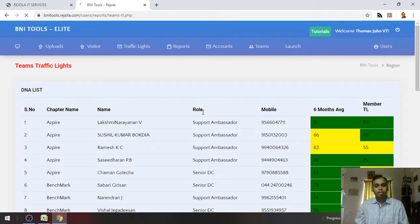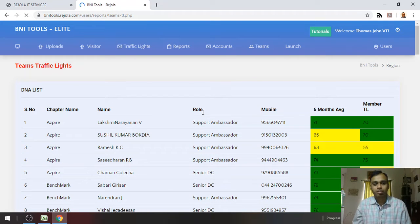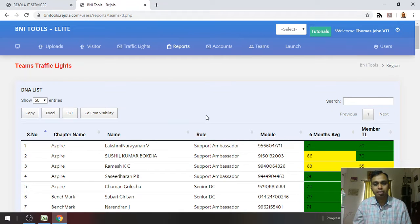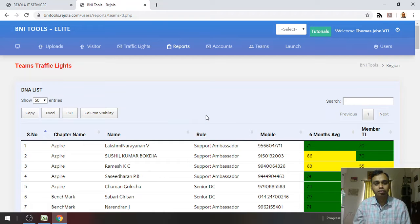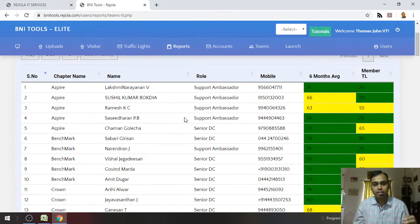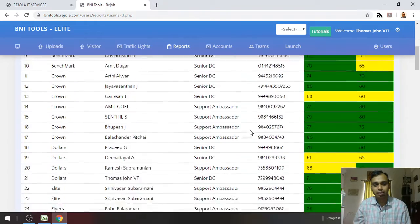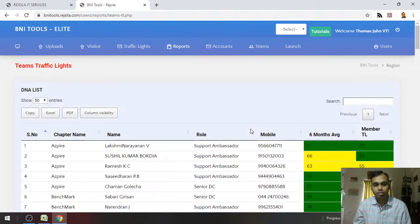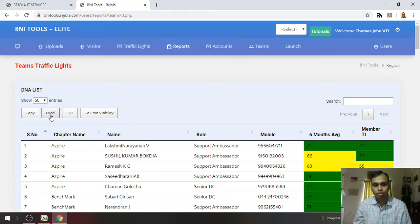This particular report is meant for the different teams in the region. For example, the DNA list - the entire DNA list and their traffic lights is here. This report can be exported in Excel or PDF.